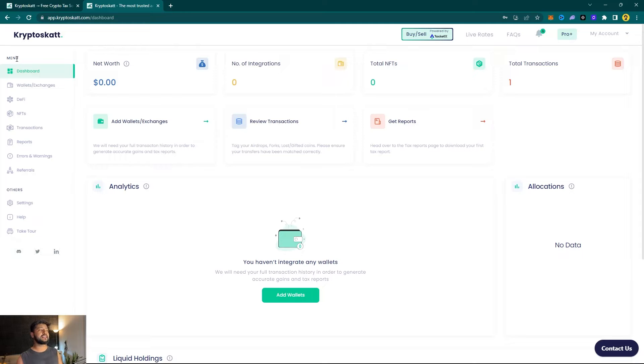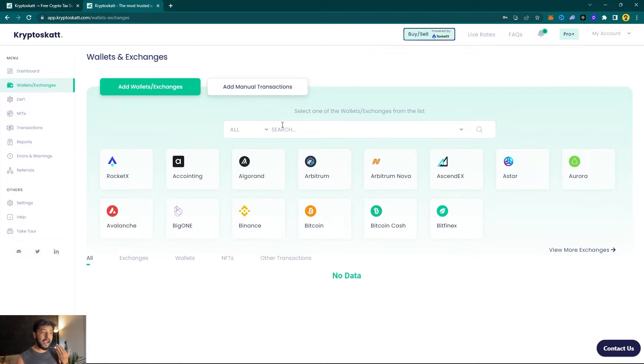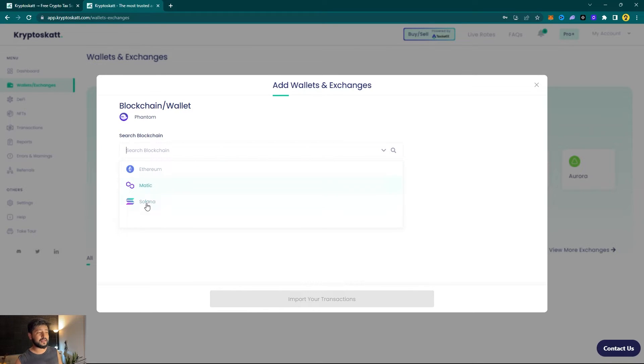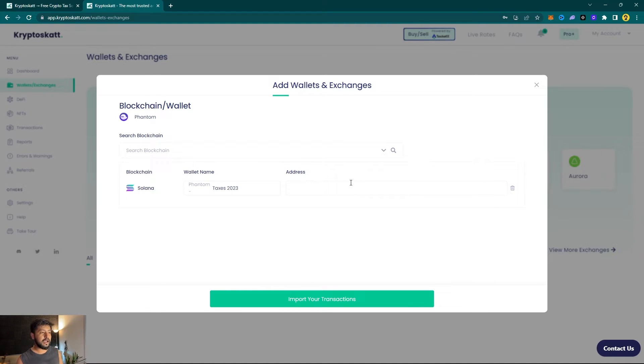Next, under menu navigate to Wallets/Exchanges and in the search bar look for Phantom. Once you're in here you can choose to select your blockchain from Ethereum, Matic, and Solana. We'll simply go ahead with Solana right here and name our wallet Phantom Taxes 2023.